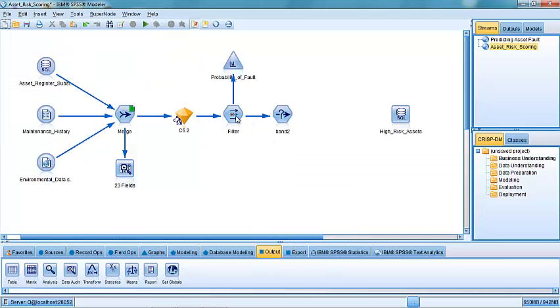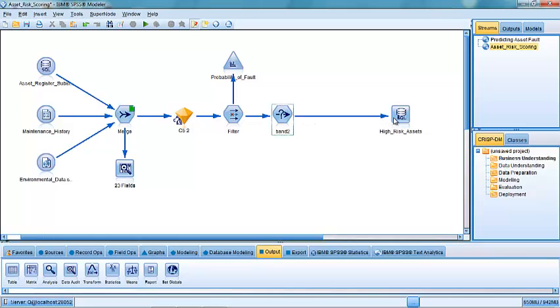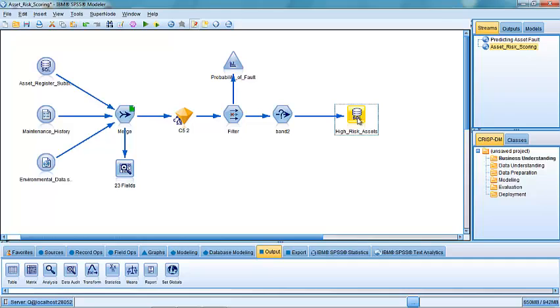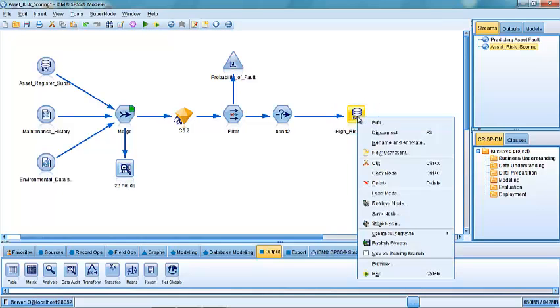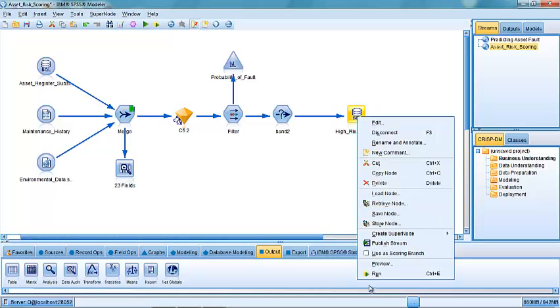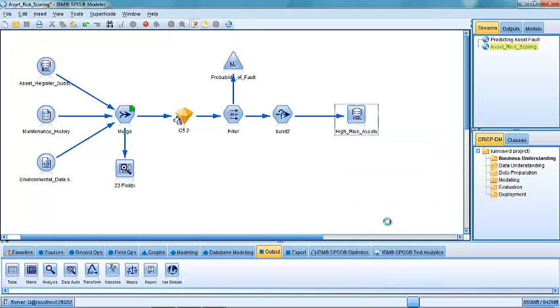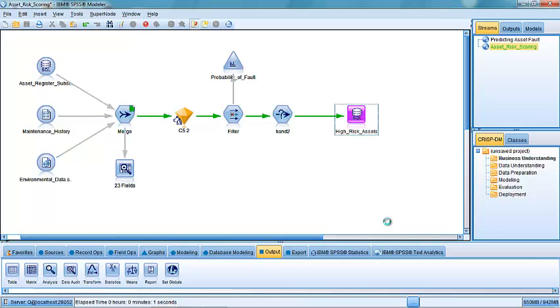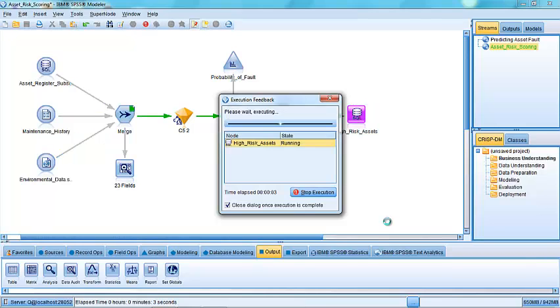And then if we want to actually punch that data out so that we can pull it into, let's say, a work maintenance schedule or so that we can attach it back to the asset register, we can simply connect it to an export node here. In this case, it's going to go back out into a dataset and it's going to create a table within that dataset called High Risk Assets. If I click run at that point, it goes off and it starts scoring the data in order to identify the highest risk assets that need our attention.